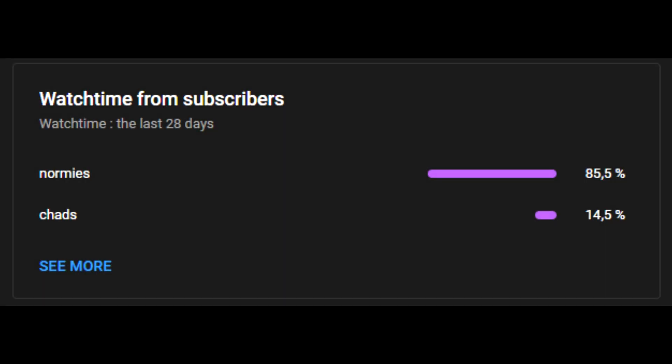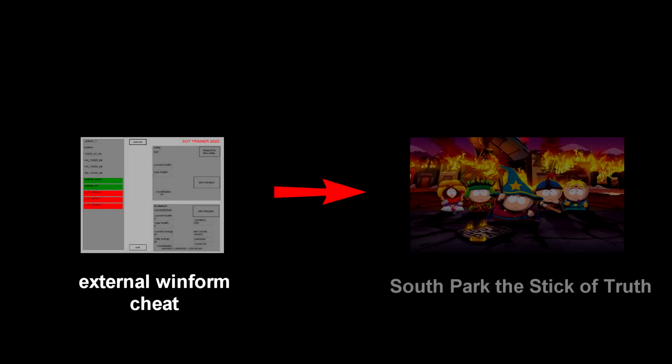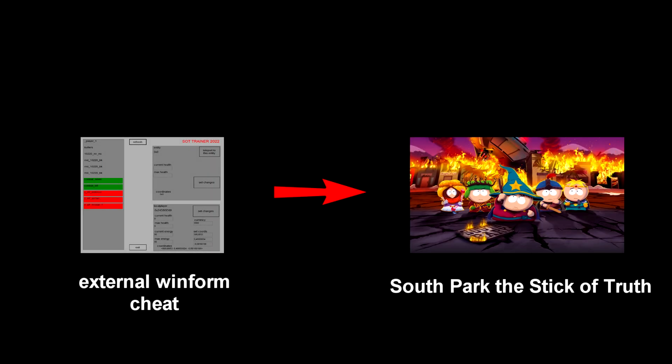Welcome to another video my loyal viewers. Today I will show you a side project of mine. It's a multi-cheat for the game South Park the Stick of Truth.